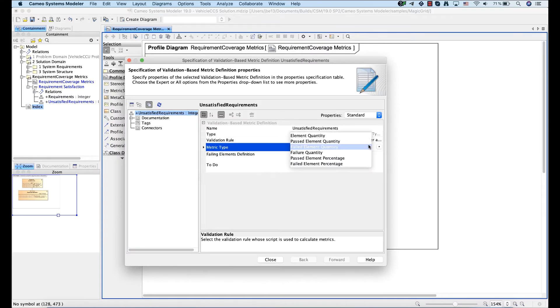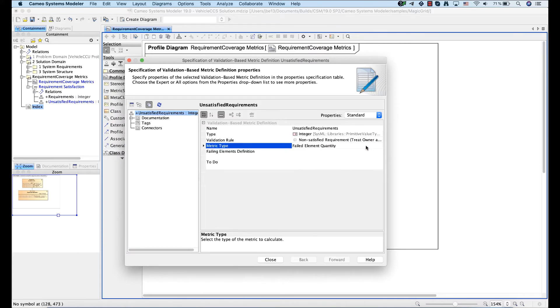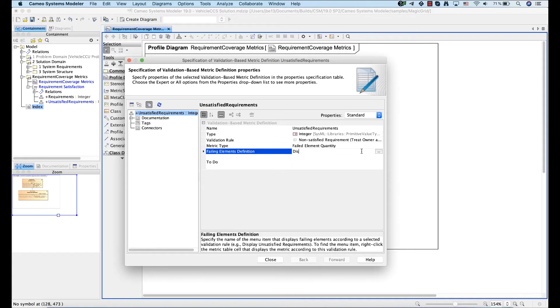Select the type of the metric you want to calculate. Optionally, you can enter the name of the menu item that displays failing elements according to the validation rule.